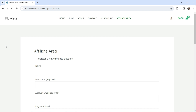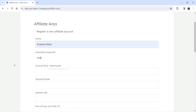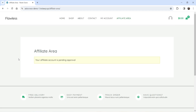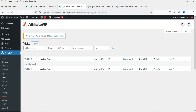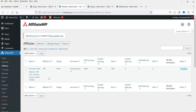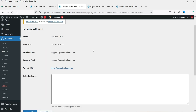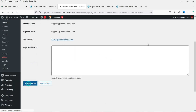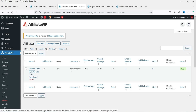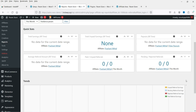I've opened the affiliate area page in another browser and I'm going to register. After filling out the form and submitting, it says 'Your affiliate account is pending approval.' Back in the affiliate manager dashboard, after refreshing and going to Affiliates, you'll see the new application with pending status. Click Review to see their details, then click Accept Affiliate to approve them — the status changes to Active.